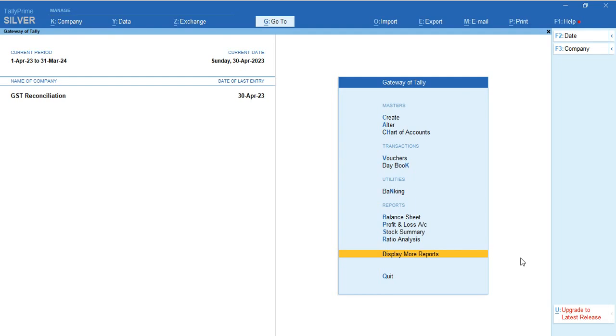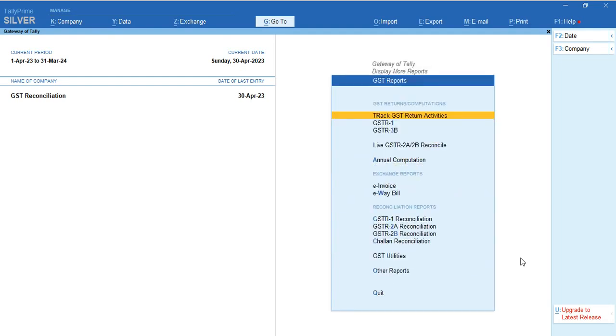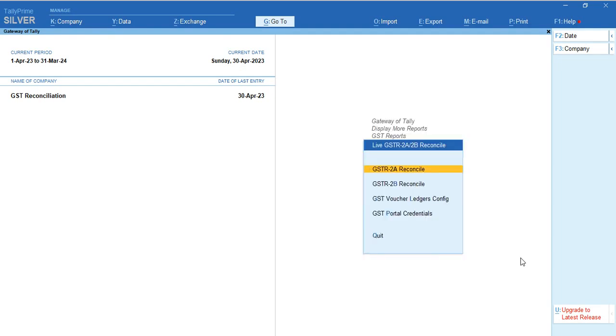This tool will help you do GST reconciliation entirely in Tally Prime within two minutes by clicking three buttons. Let's have a demo. Go to Display, More Reports, GST Reports. Here you can see a new menu named Live GST 2A and 2B Reconciled. There are four menus: GST 2A Reconciled, 2B Reconciled, Virtual Ledger Configuration, and GST Portal Credentials.